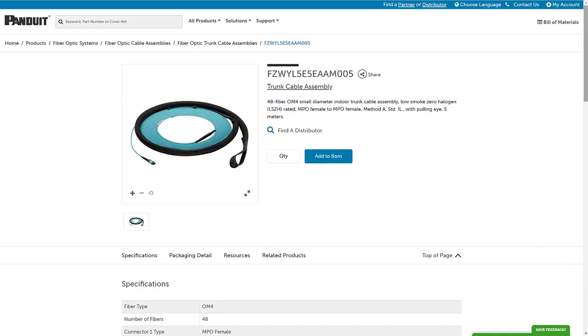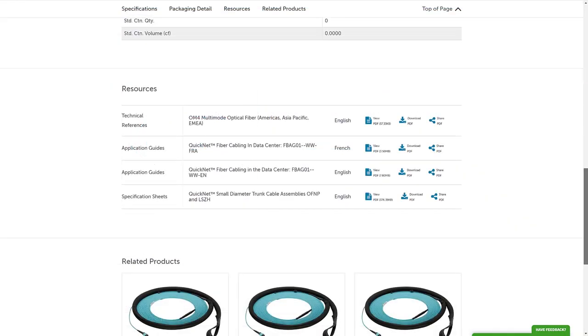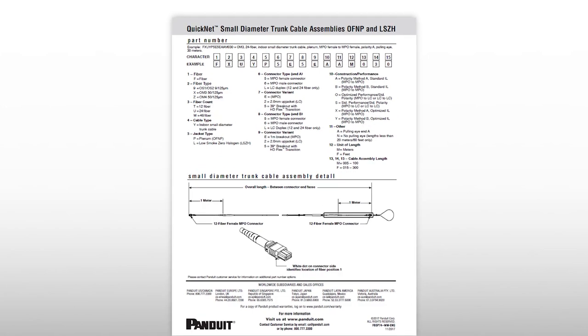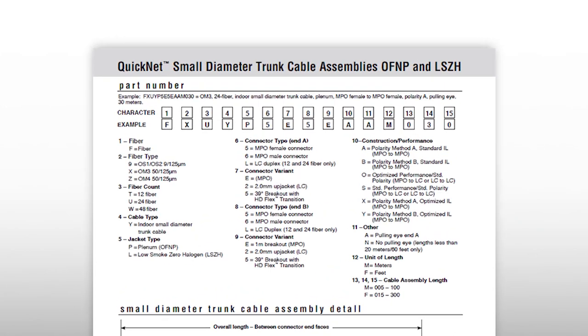Panduit's new Fiber Trunk Configurator means that you will never again have to sift through printed documents and complicated codes to build a part number.